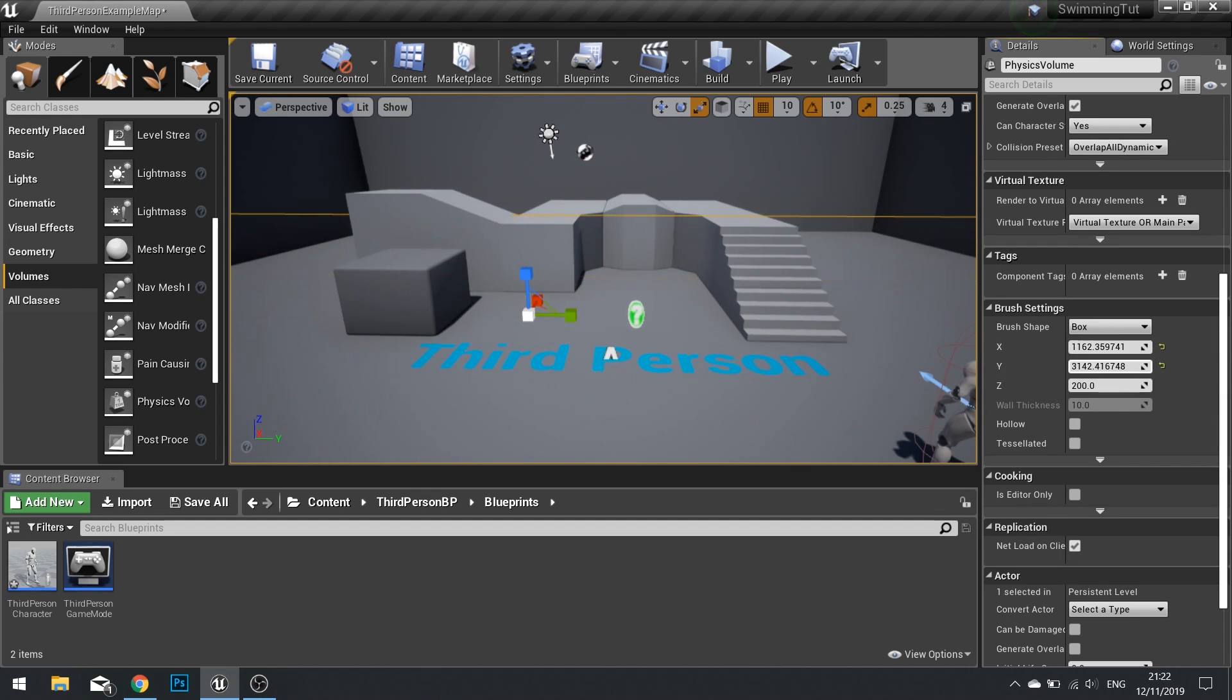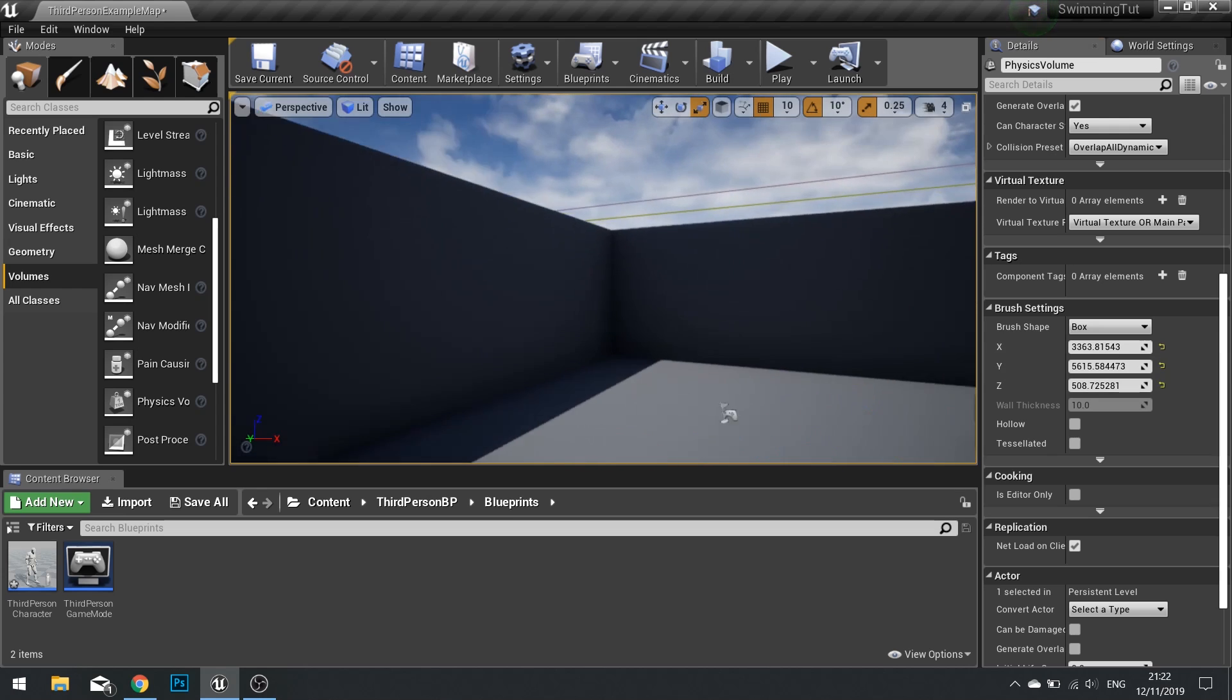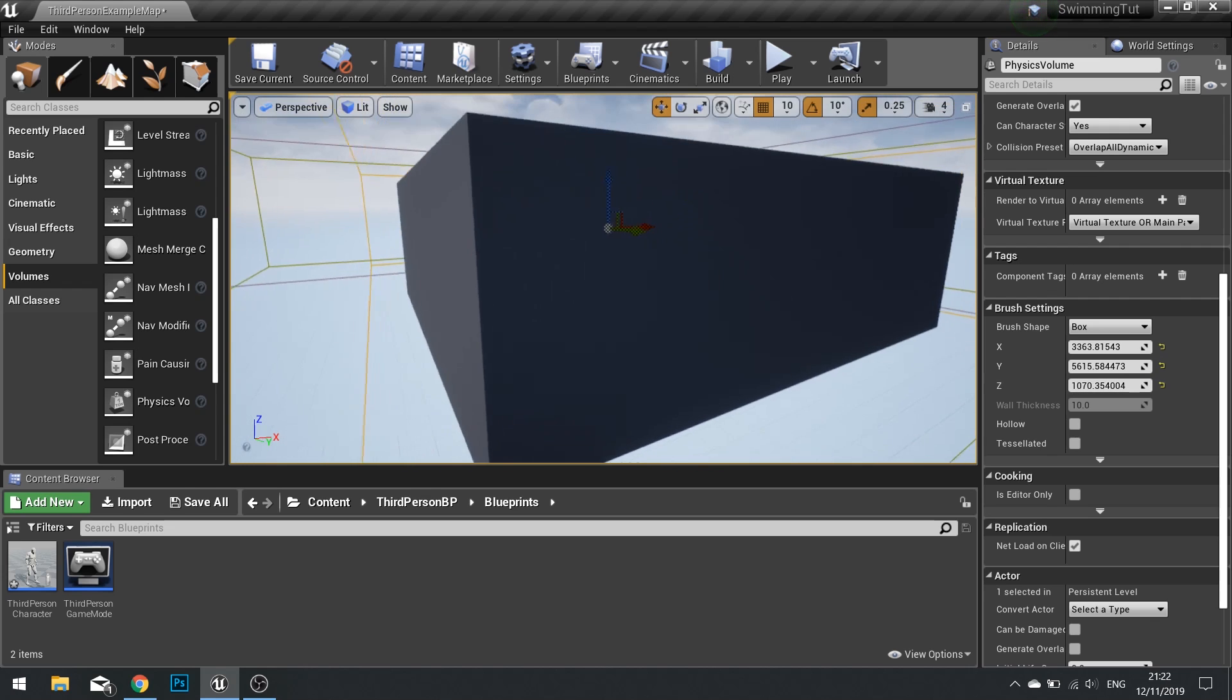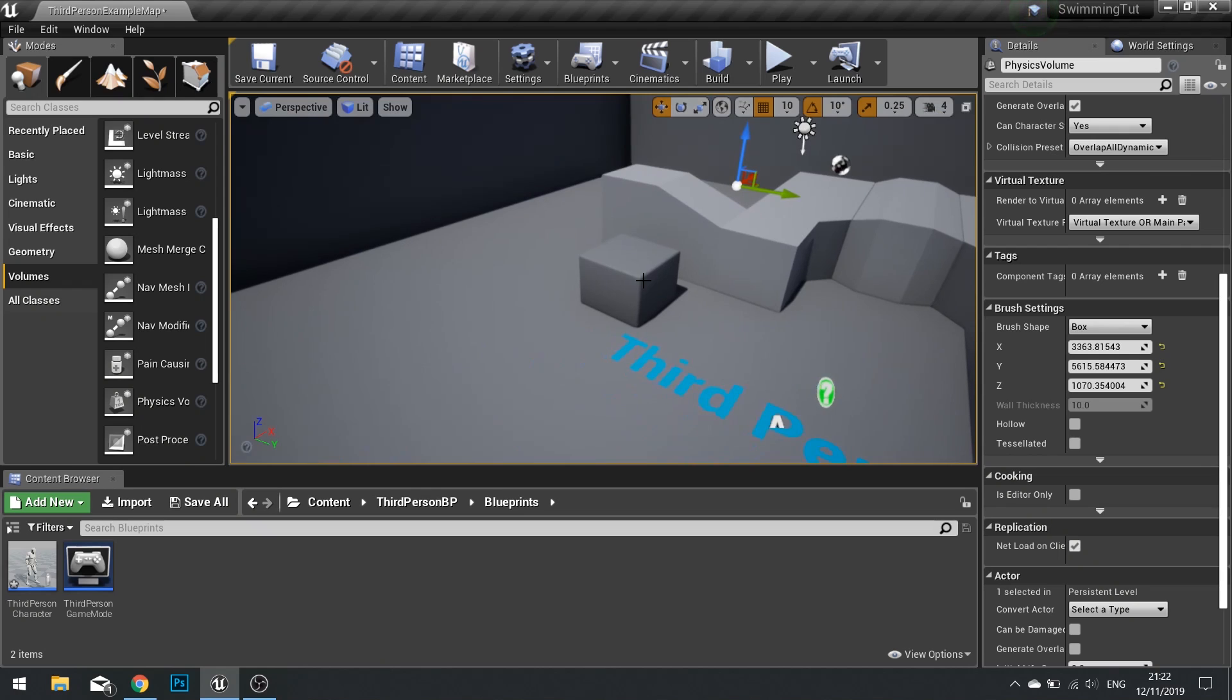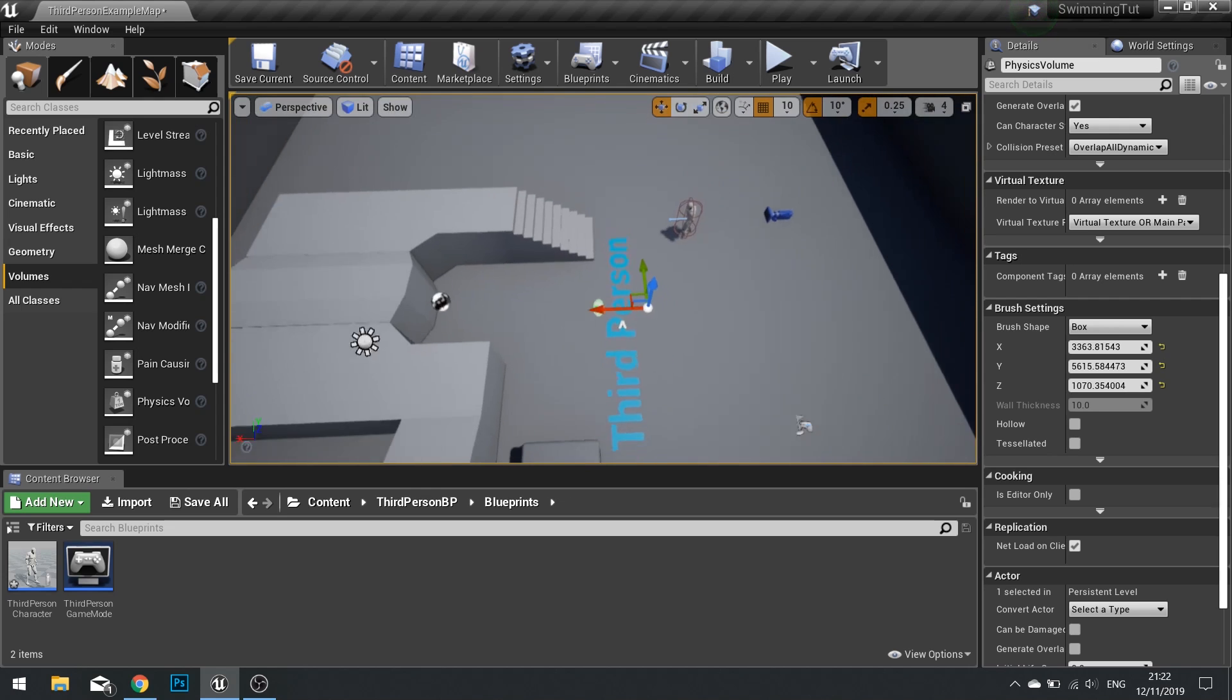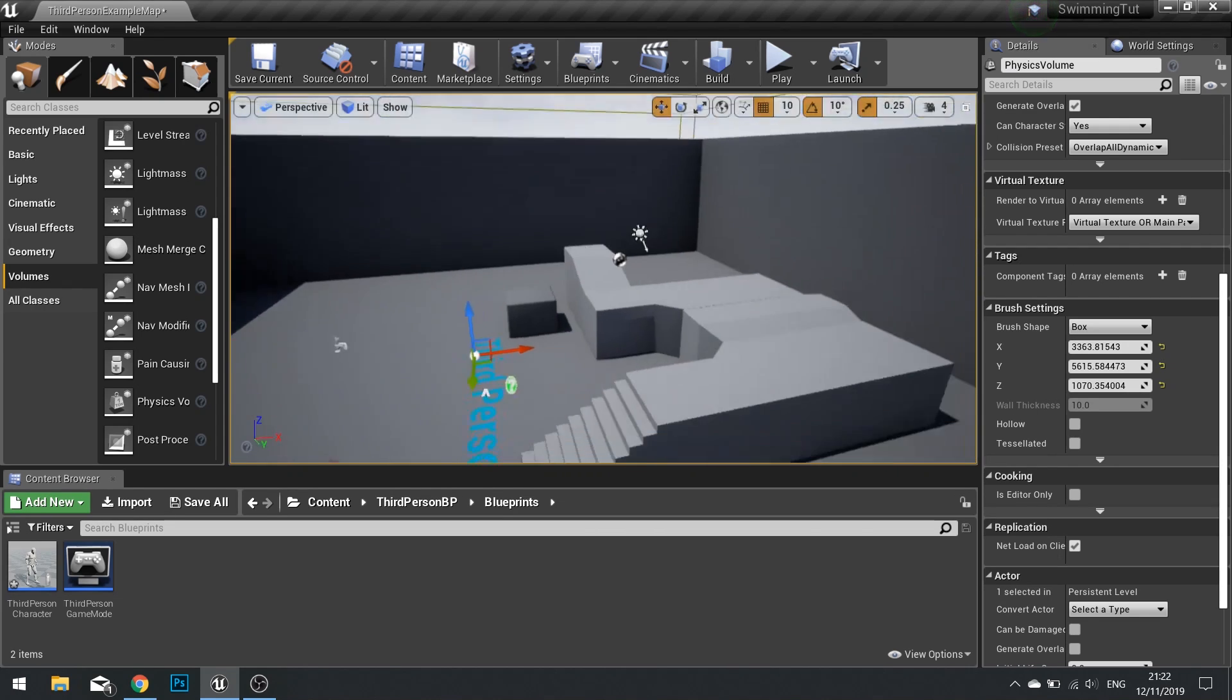So I'm going to make the whole level here underwater. And just increase the size of this like so. You want the whole level covered by that box. And I'll make this a bit lower and move it down. Like so. Good.